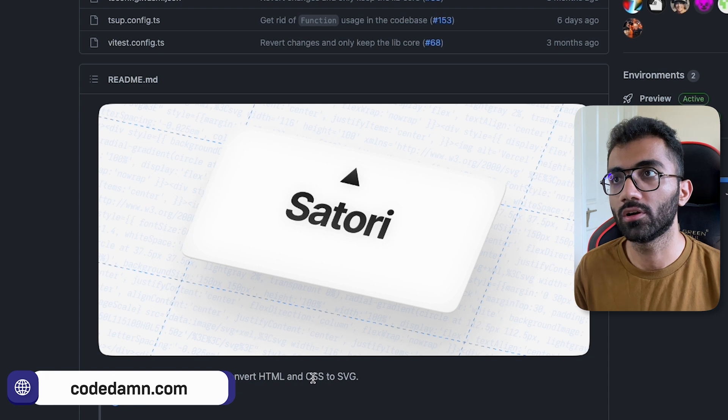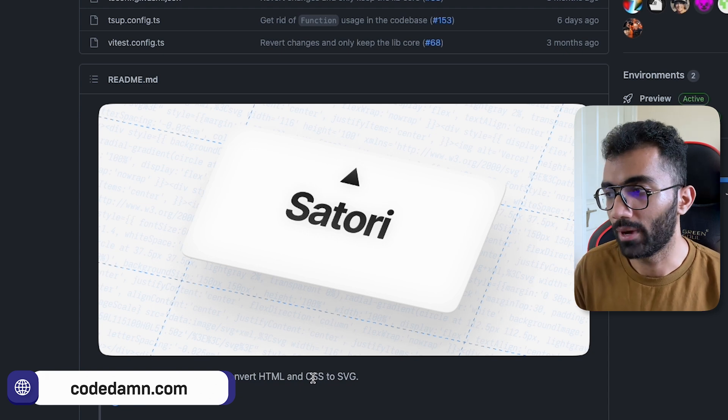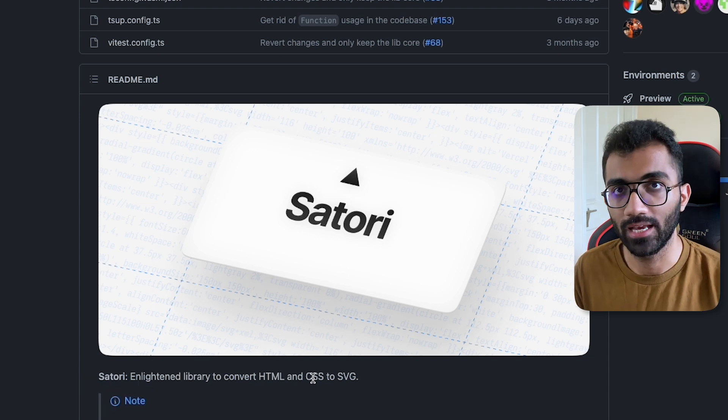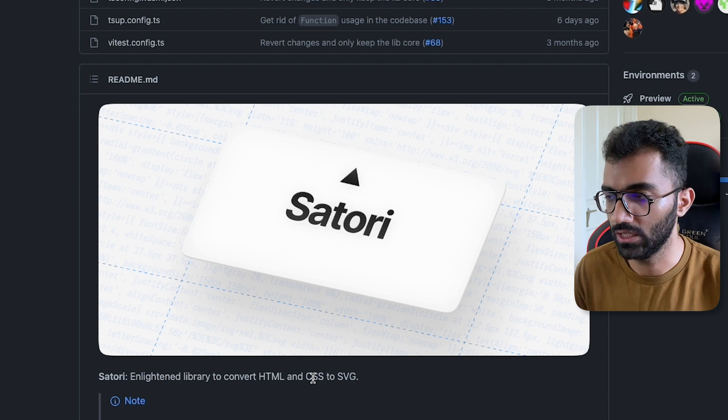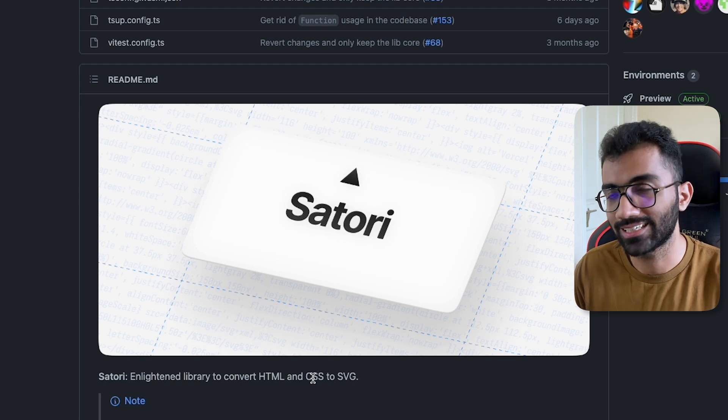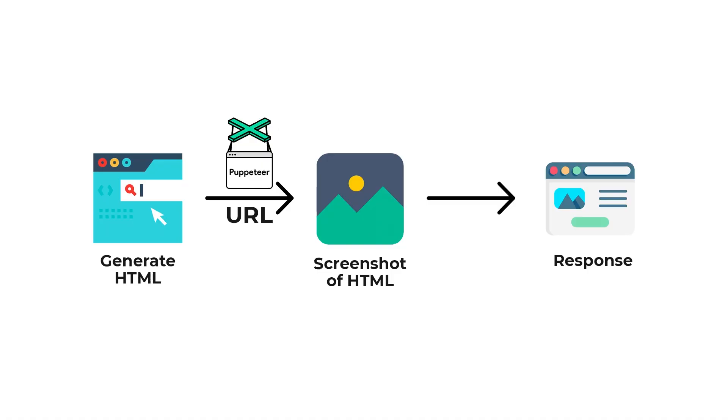This is interesting because traditionally, the only way to convert a document into an image format like PNG or SVG was to take a screenshot using a headless browser. That means you have to spin up a browser like Puppeteer in the cloud, take a screenshot, save it, and then do whatever you want with it.